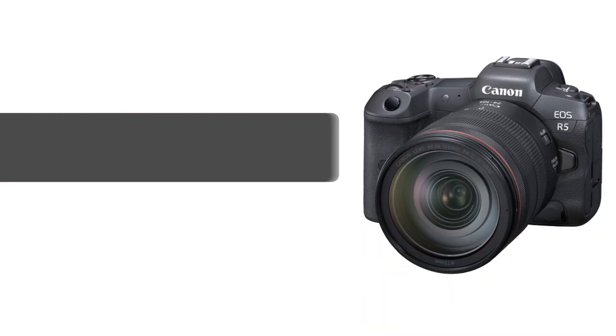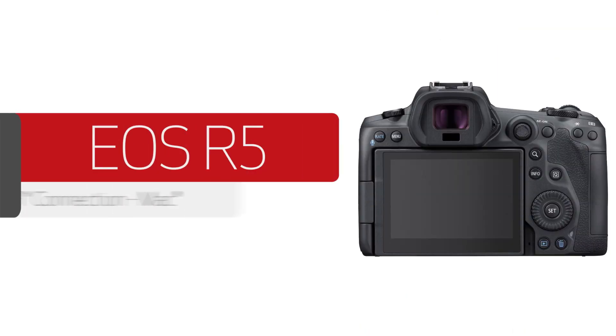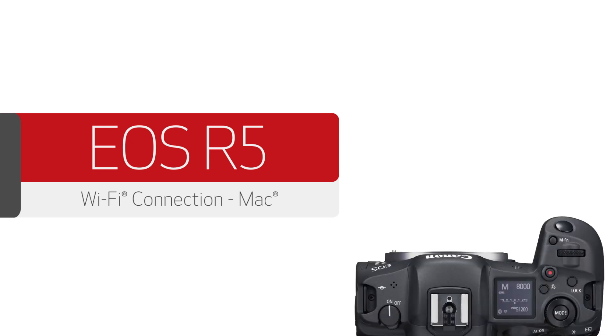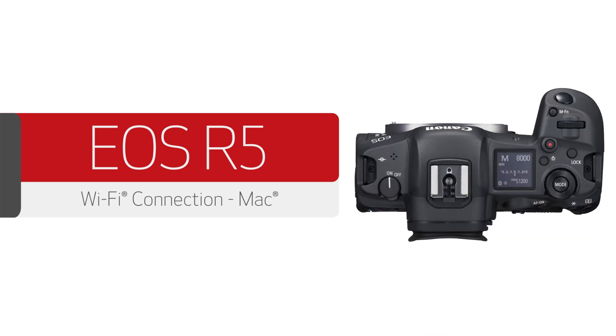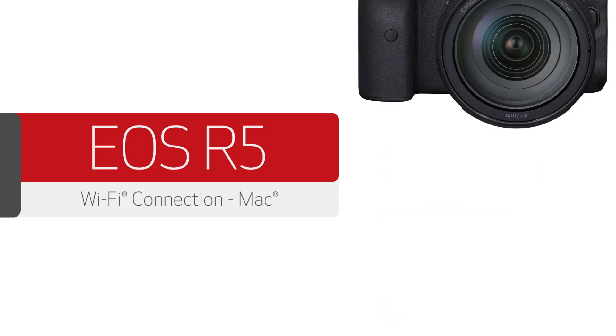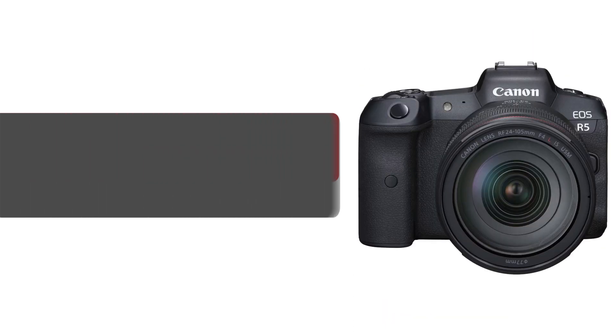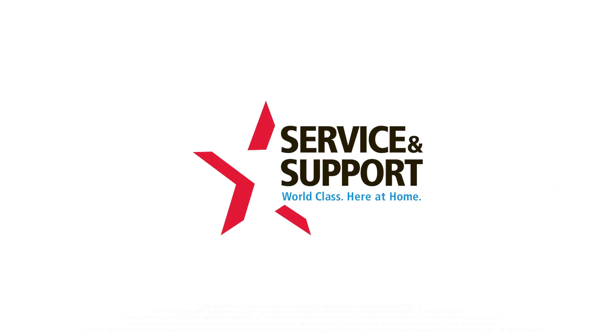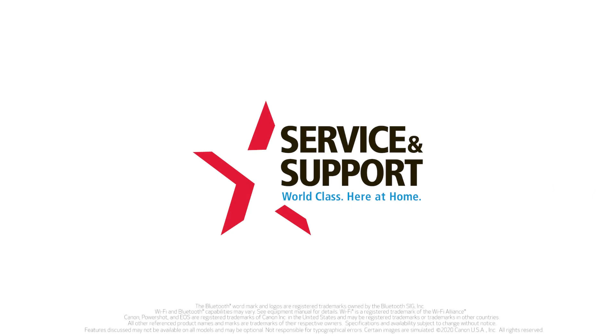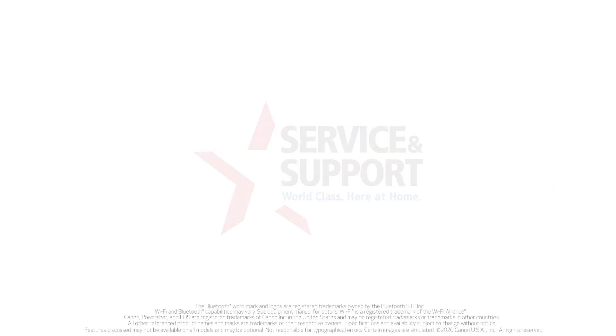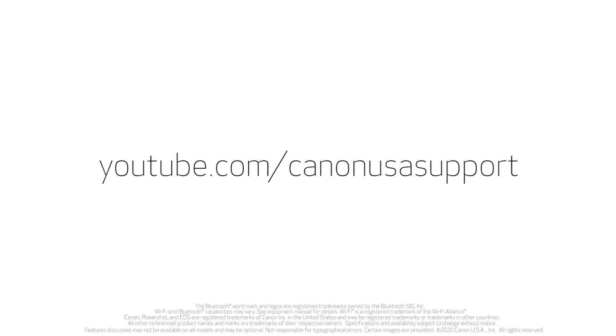Congratulations! You've successfully connected your Canon EOS mirrorless digital camera to your Mac. You can now share photos and videos from your camera to your computer. For help with connecting your camera to a Windows computer, Android, or iOS device, please visit our YouTube channel for more videos. Thank you for watching.